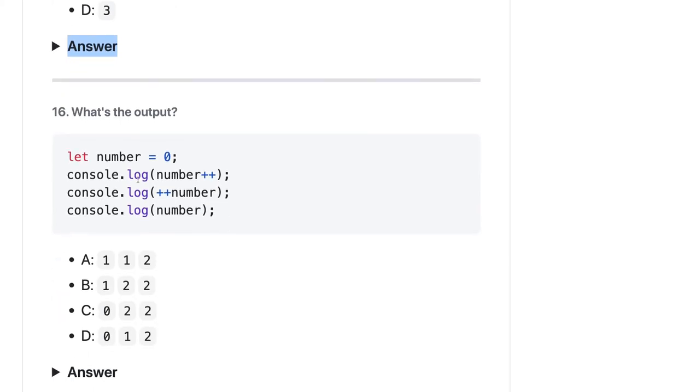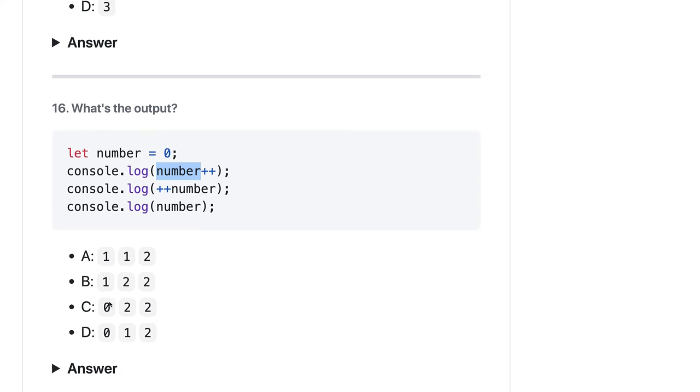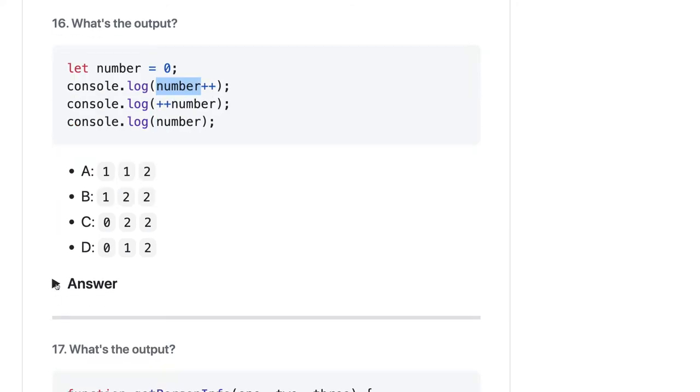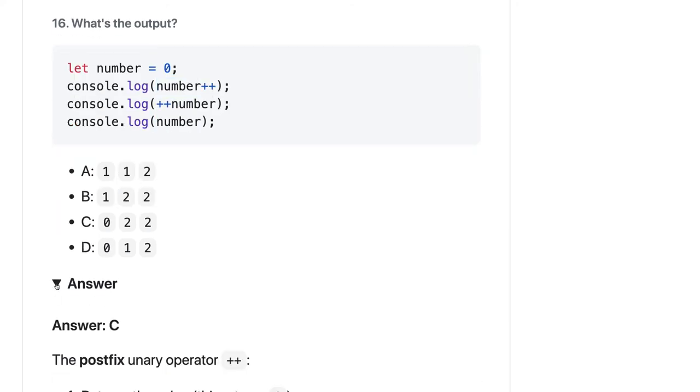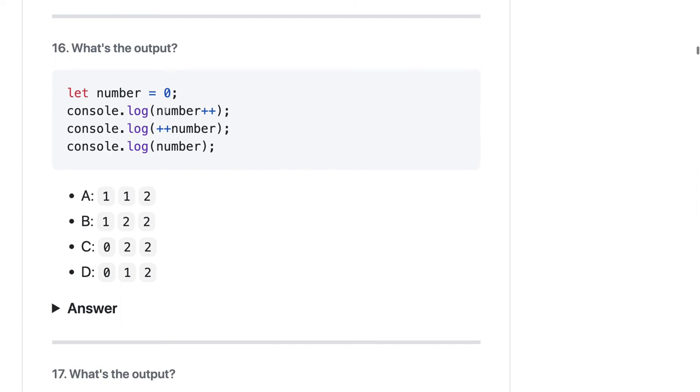What will be the output of this? These increment and decrement operators always give us trouble. Number should be 1 1 and then 2, then 0 2 2. Number++ will not increase the number before printing - it will print first then it will increment. So first one will be 0, then second should be 0, then 1, then 2. So 0 2 2. Yes, 0 2 2 - because it's a prefix so it will increment first before printing.